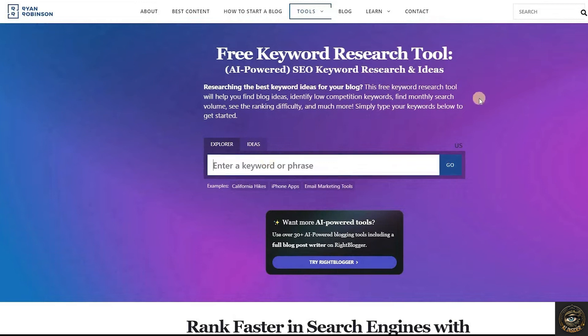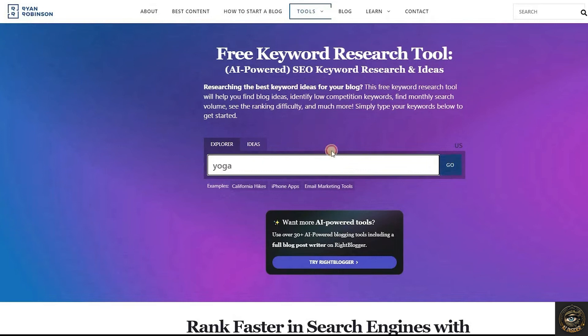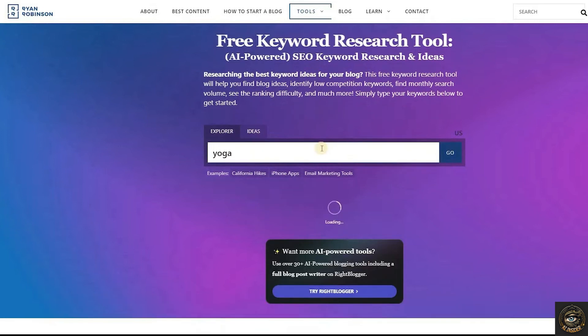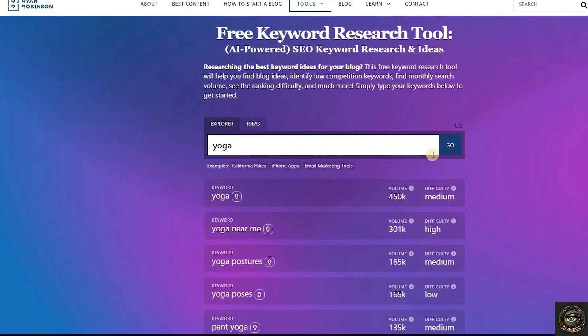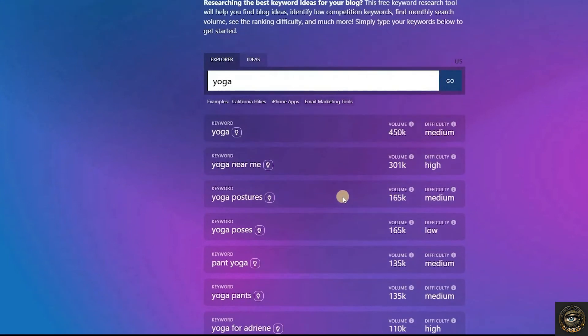To research your focus keyword, simply type your niche or base keywords and click the Go button. This AI tool will provide keyword suggestions with search volume and difficulty.